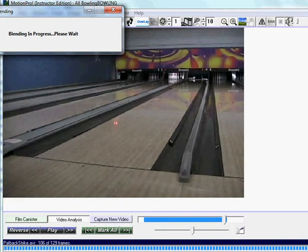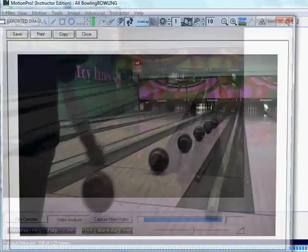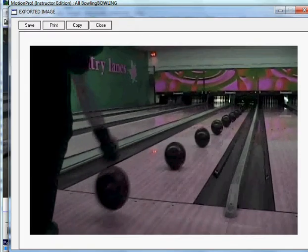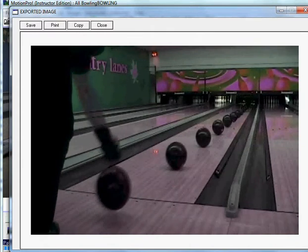Give it a few seconds, and there you go — there's an image of the track of your ball. We can save it, we can print it, we can copy it. It just creates a JPEG. Hit close when done.